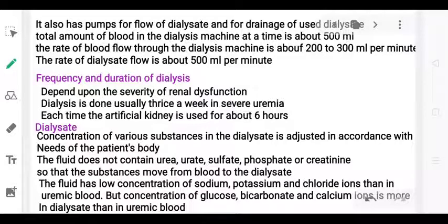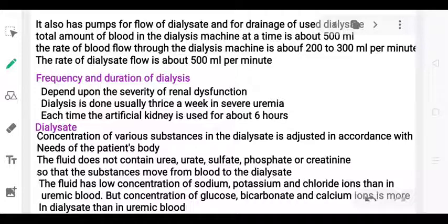In summary, unwanted substances at higher concentration in the blood move into the dialysate fluid, which has lower concentration of those substances. This is how waste is easily removed from the body — by diffusion from high to low concentration.